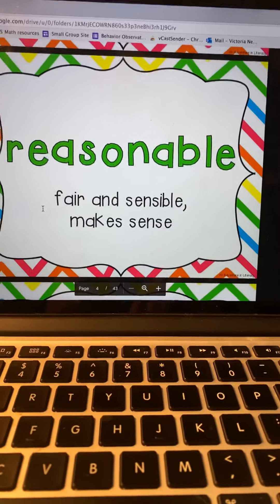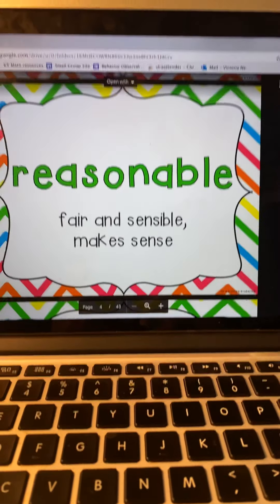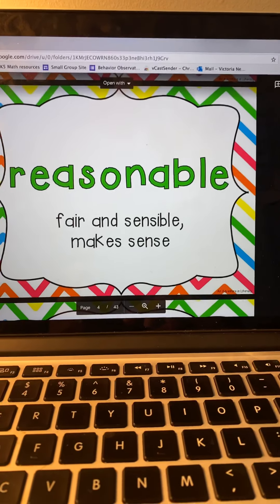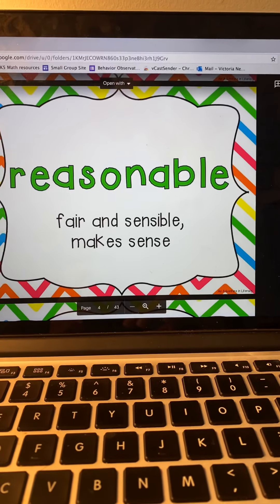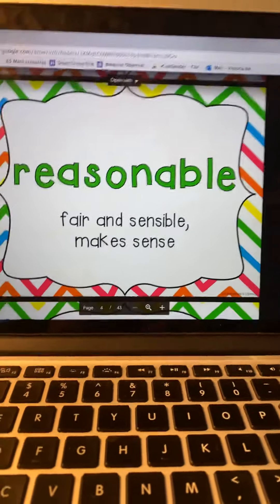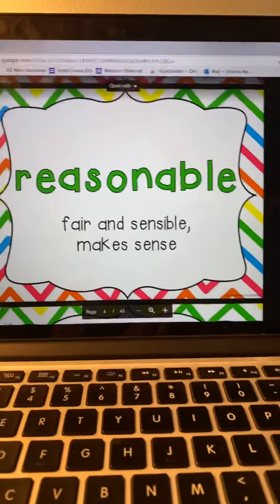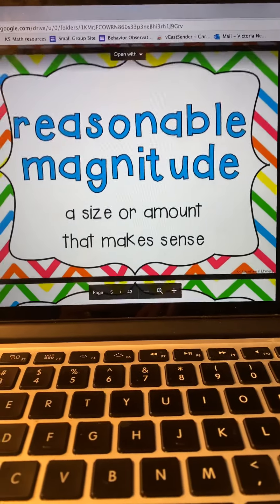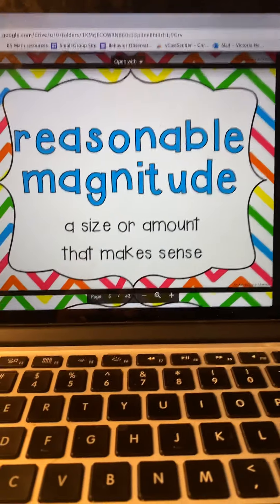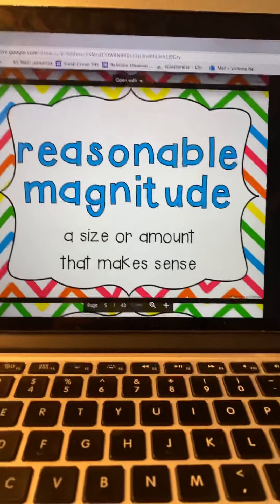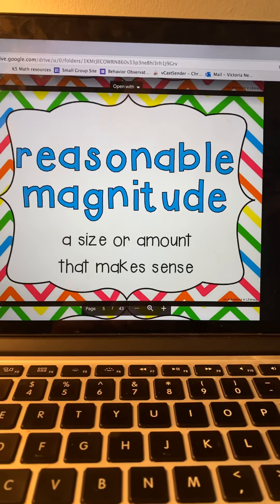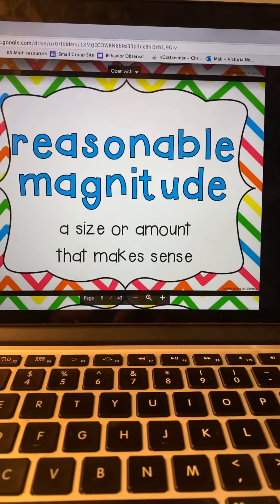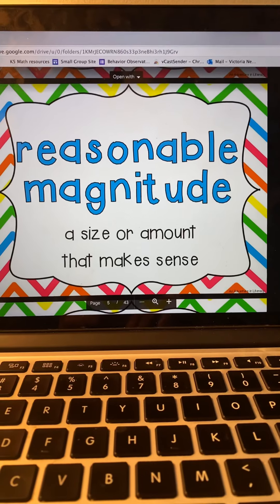Then we need to know what the word reasonable means. Reasonable means that it is fair and sensible — it makes sense. If something is reasonable, it makes sense. You need to know that because we do reasonable magnitude. And those words together: reasonable magnitude is a size or amount that makes sense. That's what we're going to be practicing these next two weeks — reasonable magnitude.